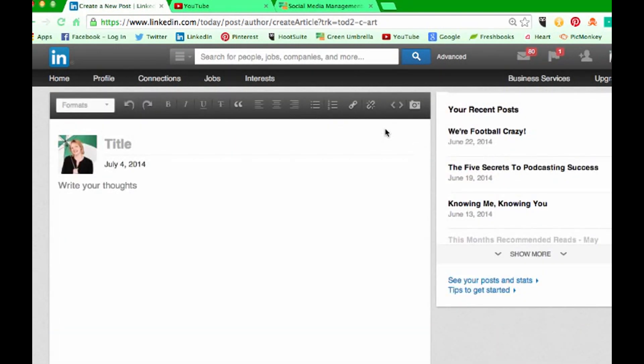But someone asked me this week how do you put in YouTube videos, and that's just by using this little arrows thing which is called embedded code. So I'm just going to quickly show you that.